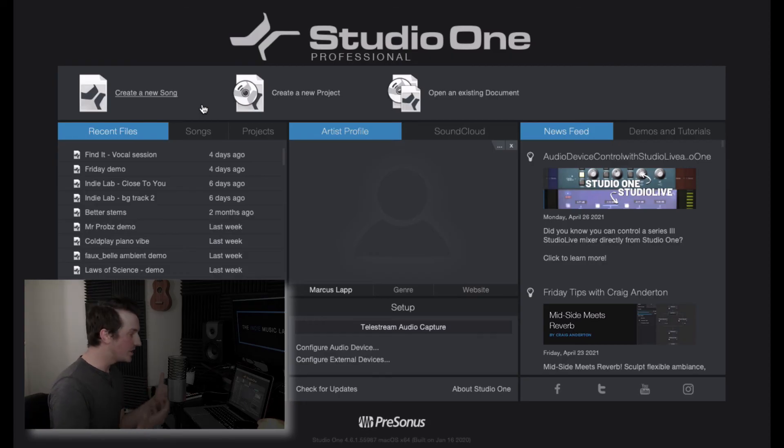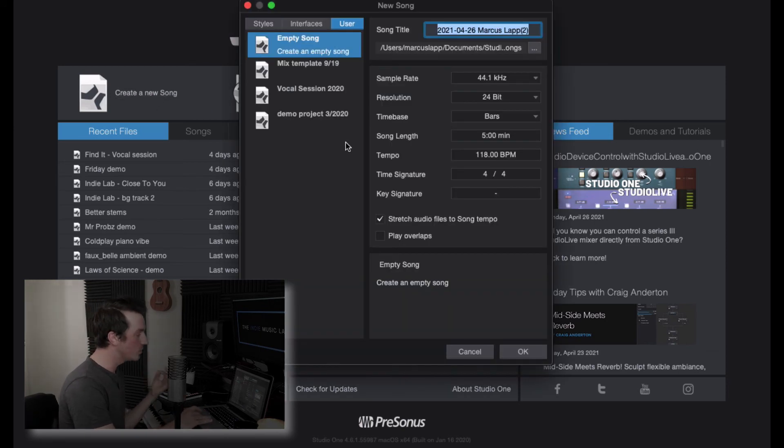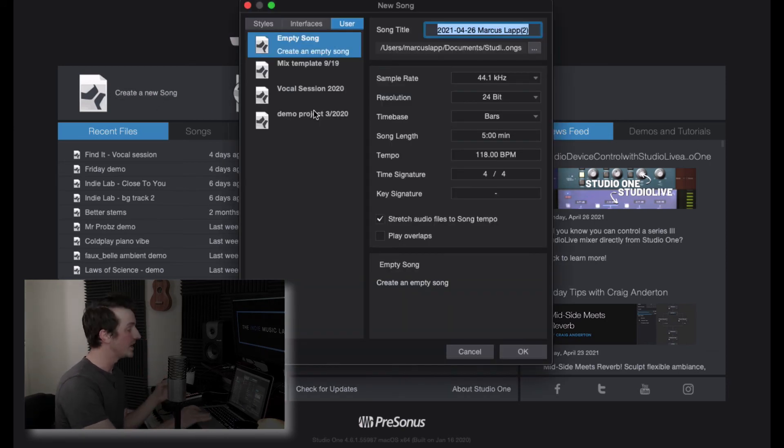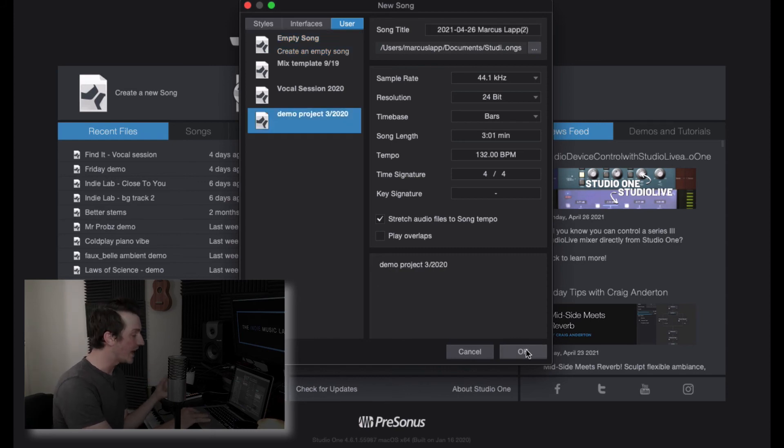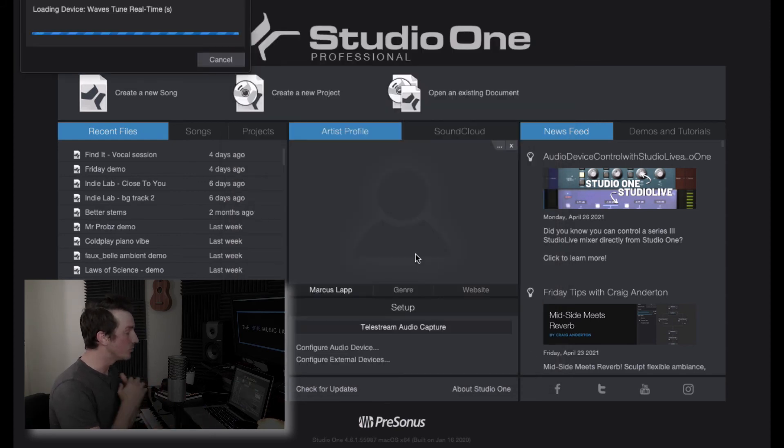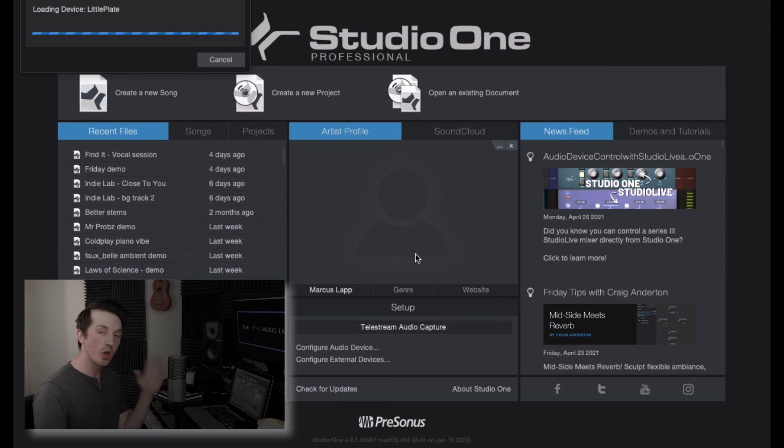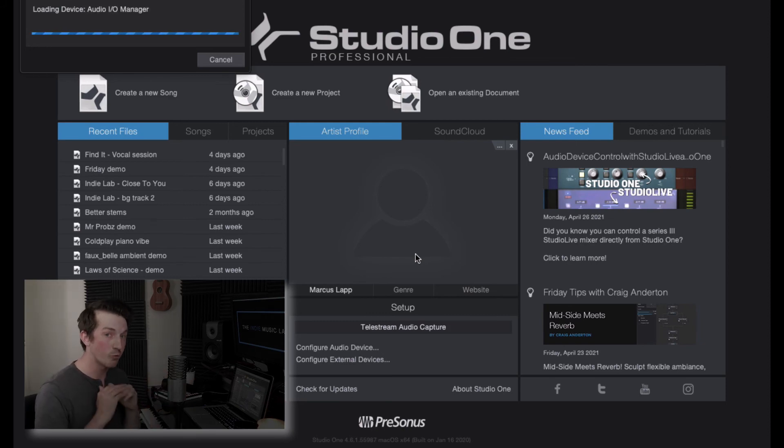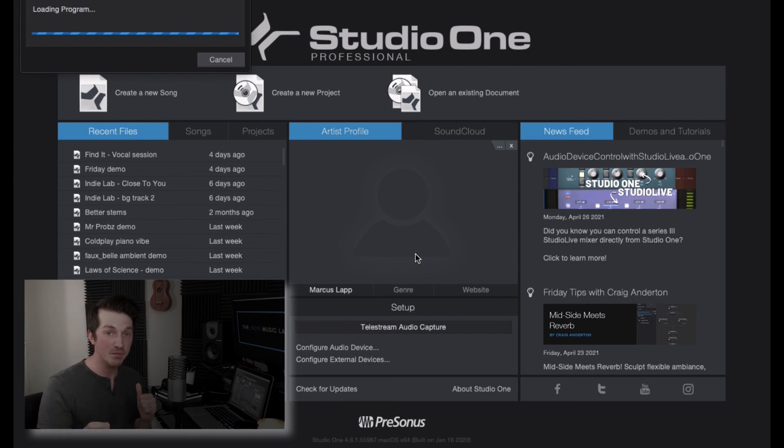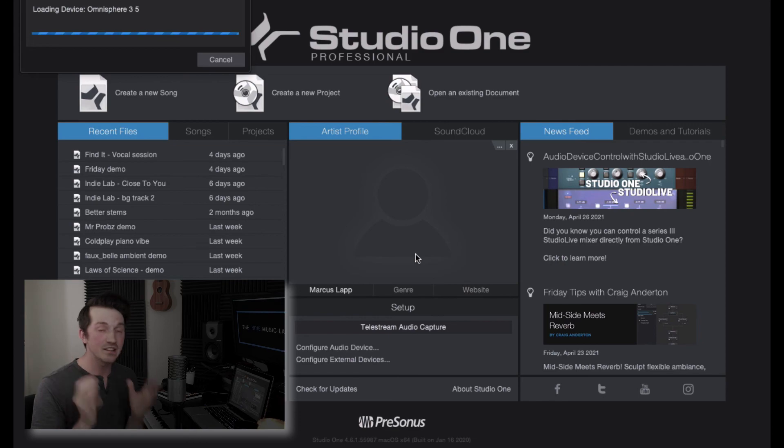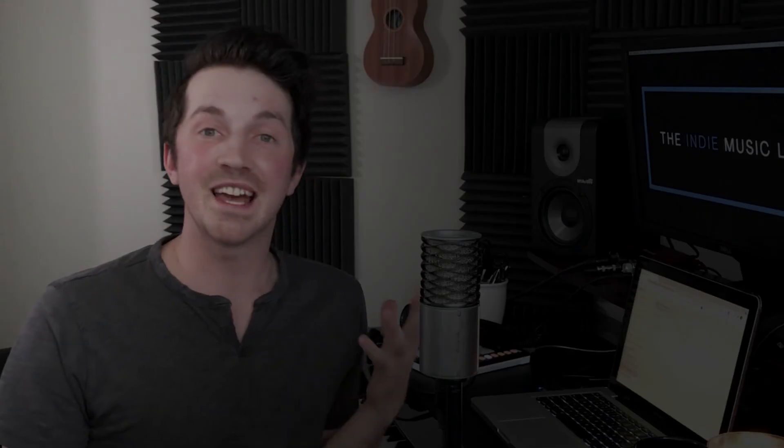So now when you start a new demo, all you need to do is go in here, click on create a new song and your template that you created is going to show up here. So then you can hit that and you're going to be ready to go with all of your go-to tracks and instruments loaded up, ready to rock and roll. And this is a huge time saver, it's a game changer and I 11 out of 10 recommend that you implement this.